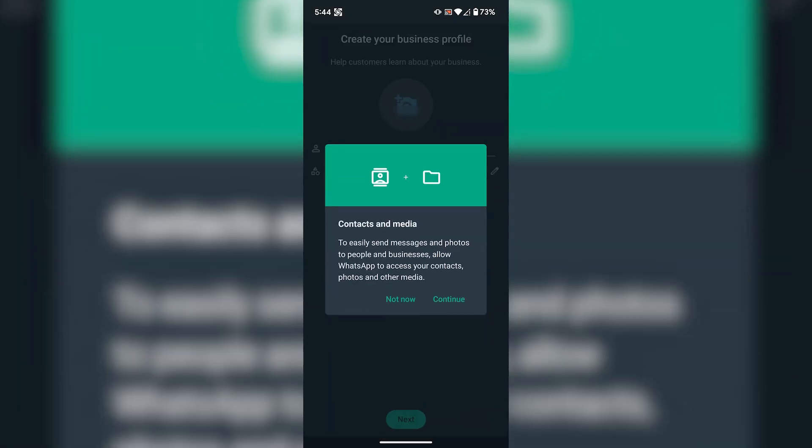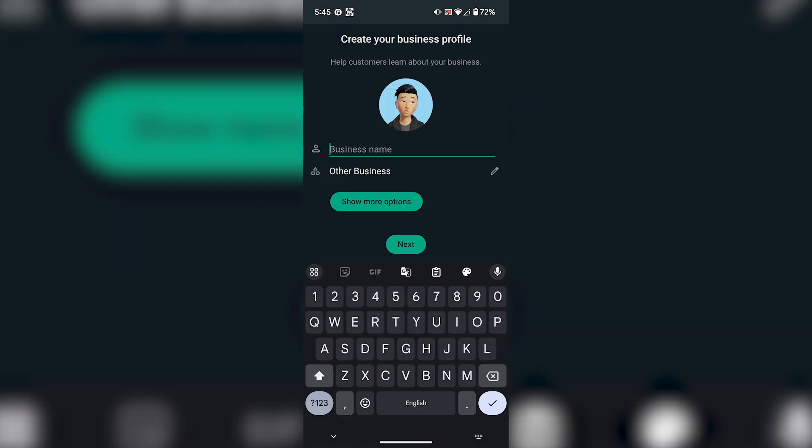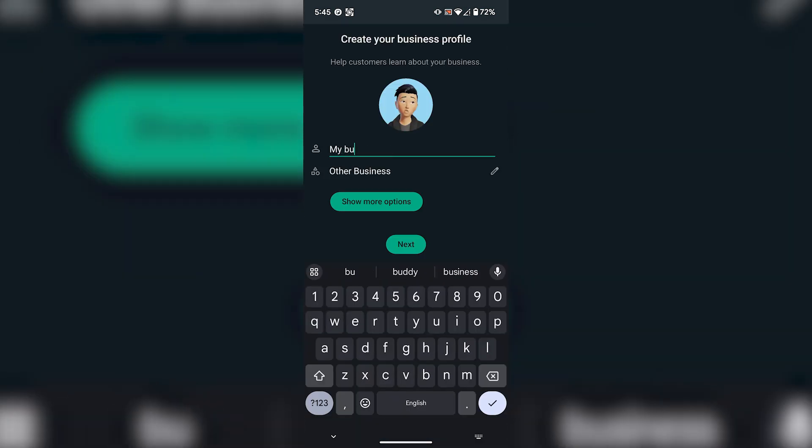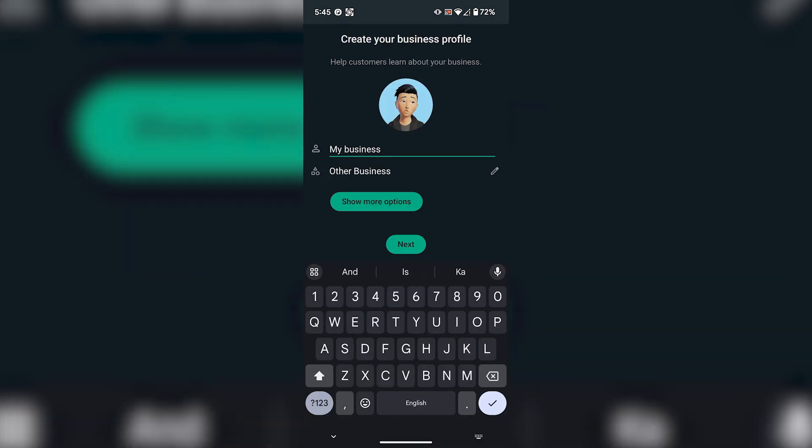Once your number is verified, WhatsApp will take you to the next step where it will ask you about your business name. Enter the name of your business.